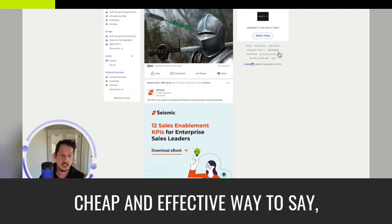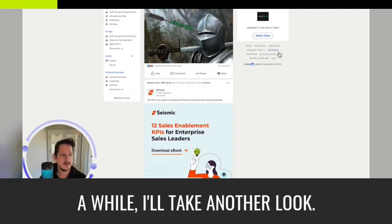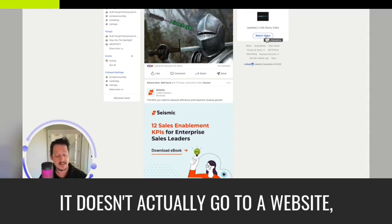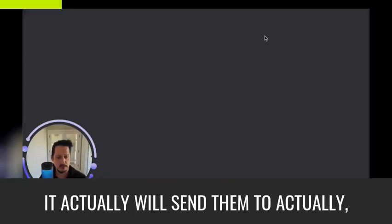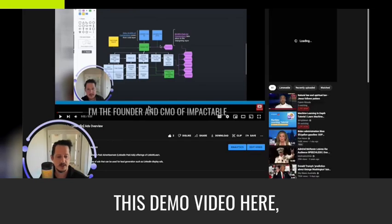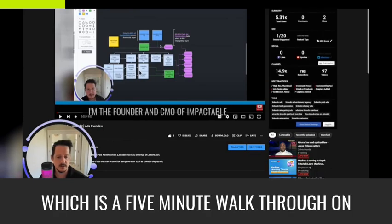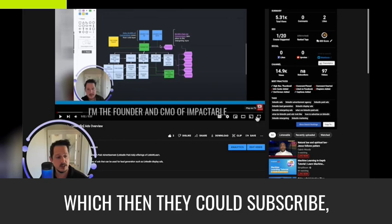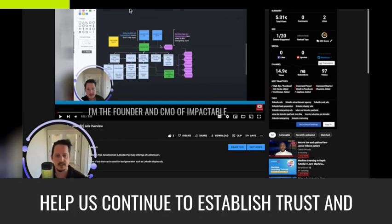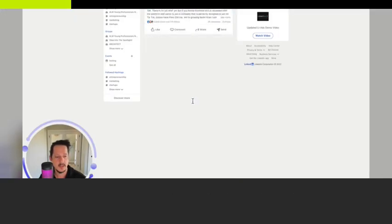So when I updated the video, I thought spotlight ads would be a good way, a cheap and effective way to say, hey, you know, if you haven't checked this out in a while, take another look. So then if they hit watch video, it doesn't actually go to a website. It actually will send them to this demo video here, which is a five minute walkthrough on my YouTube channel, which then they could subscribe, join the organic community there and help us continue to establish trust and credibility.